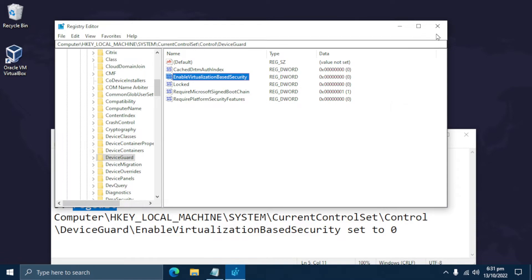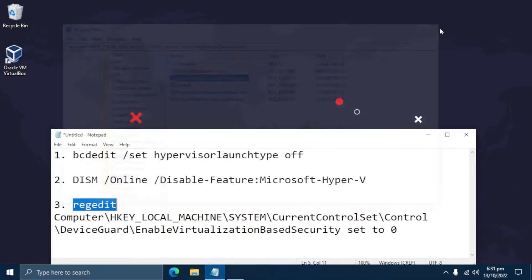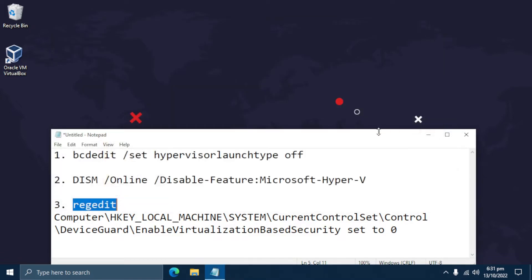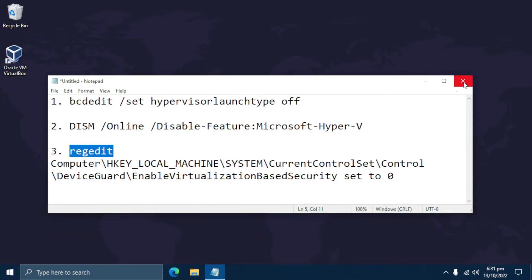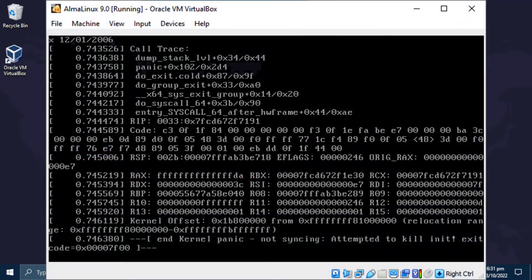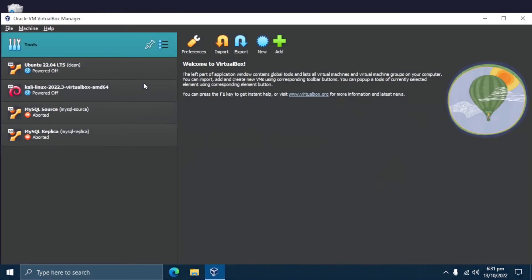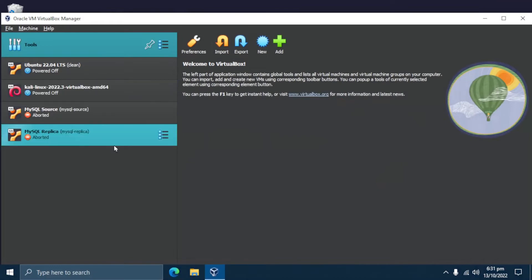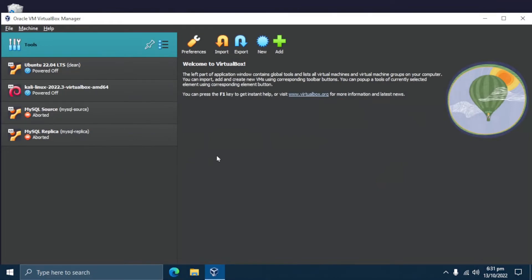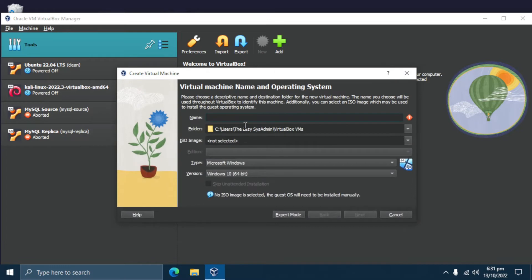Make sure to fully power down and reboot the host after changing the Hyper-V setting. If you don't do this, you will not be able to install AlmaLinux 9 and you will just have a kernel panic upon boot. Once you have disabled Hyper-V, open VirtualBox Manager and click on the New menu option to create a VM.